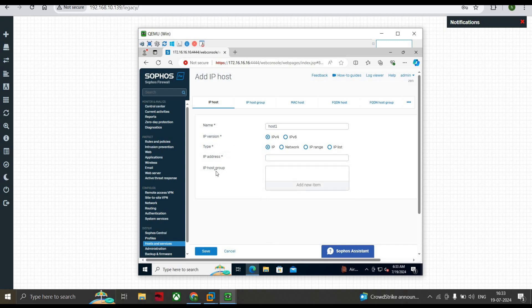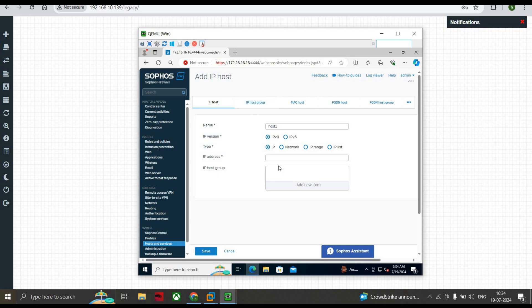If you already have an IP Host Group — a group basically means that if you have a list of IP addresses, for example 10 hosts, and you want to create a group for them and apply policies to those particular hosts — you can create a group as well. We have that option here, and we can directly add particular hosts to that group and click Save.